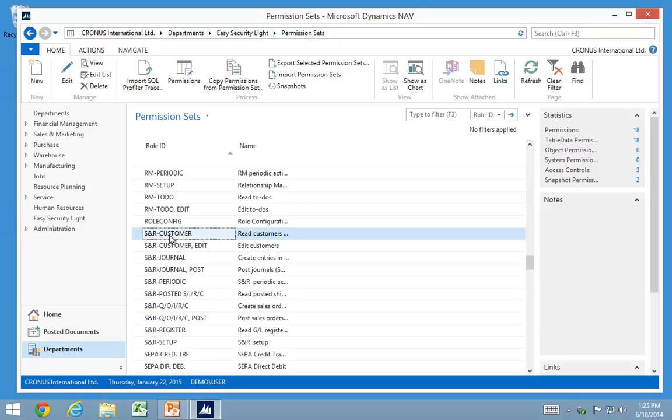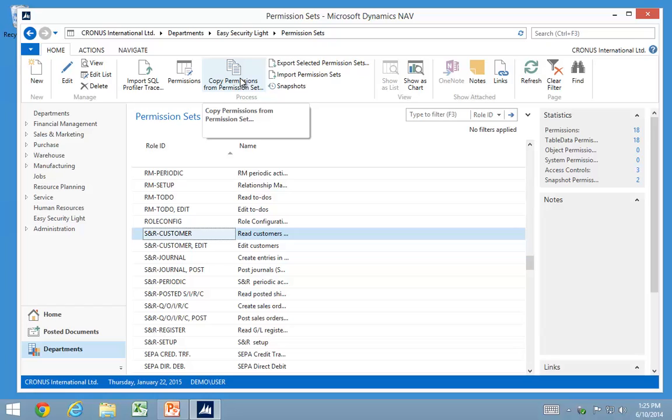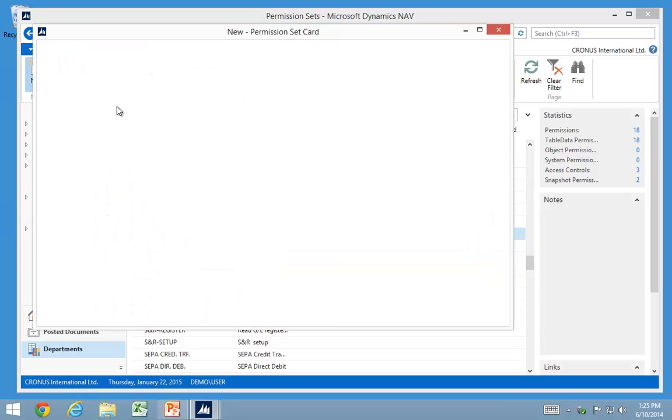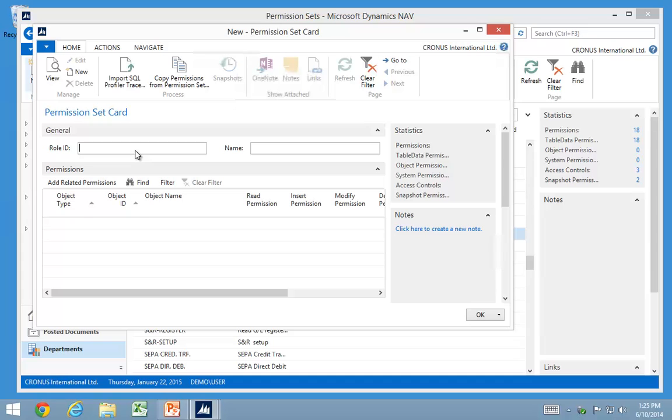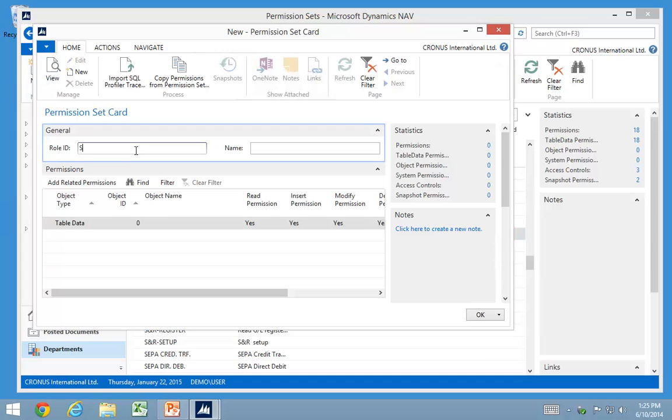So if I wanted to create a role that was sales and receivable, I could have all these roles into a single one. So we can do that by copy permission sets into a new role. So the first thing I want to do is create a sales receivable all role.